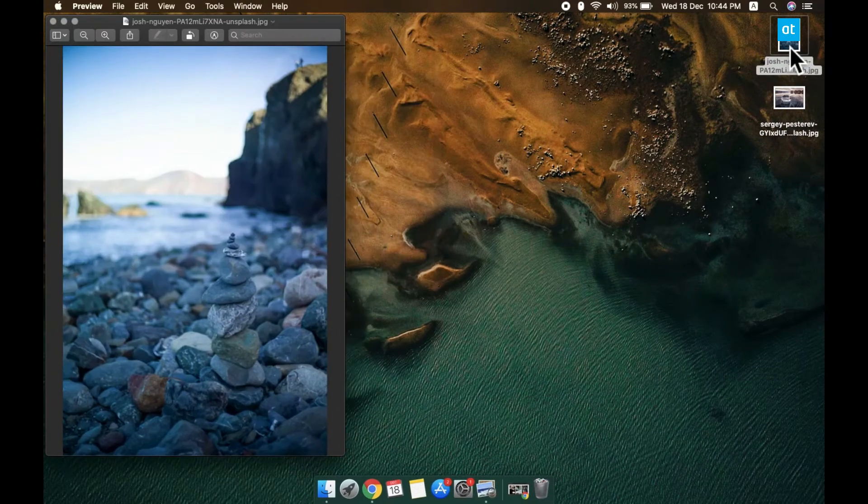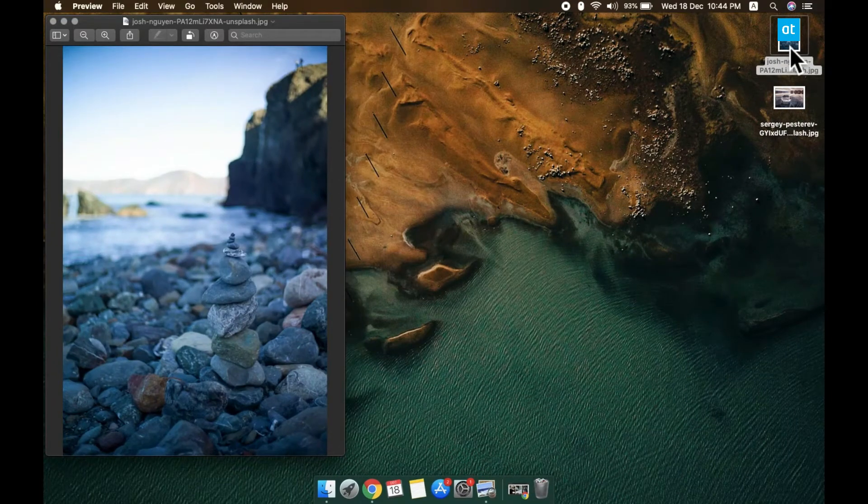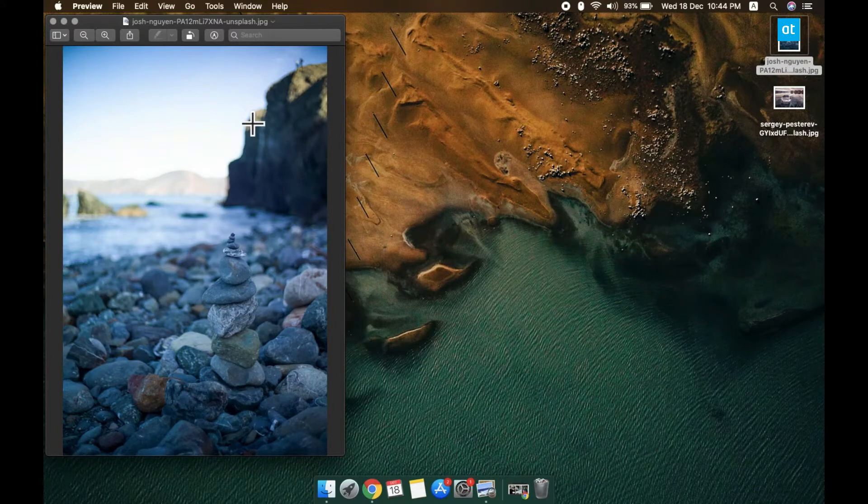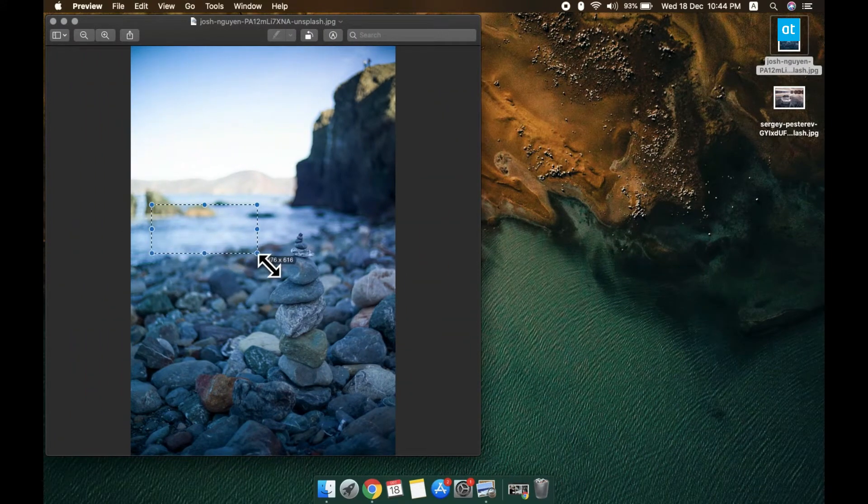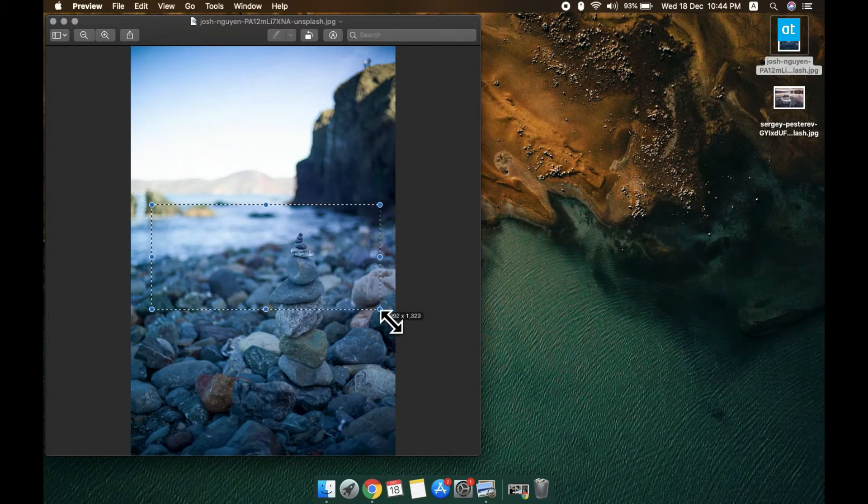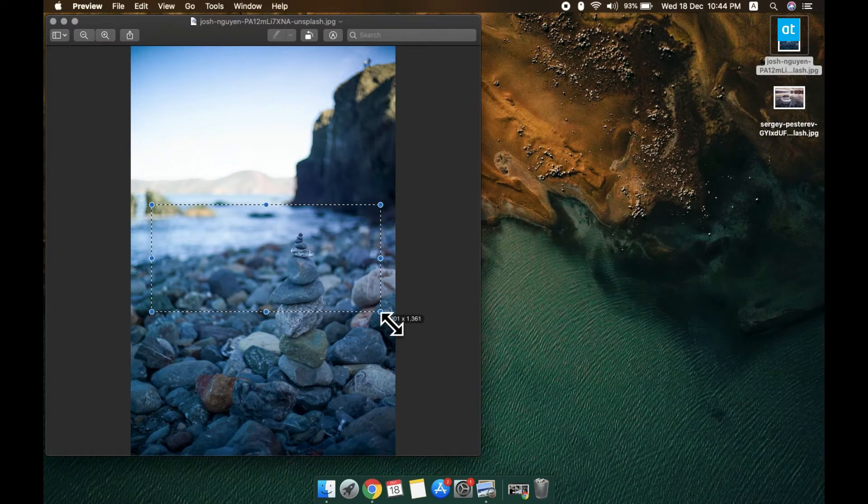What you need to do is click and drag your mouse cursor over the image and outline the area that you want to crop. Everything outside this marquee that you see is going to be cropped out.